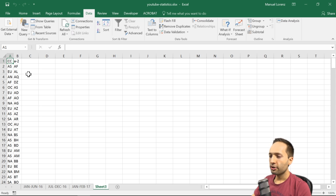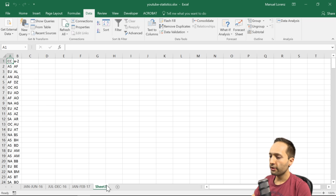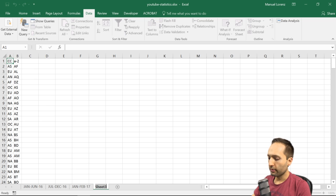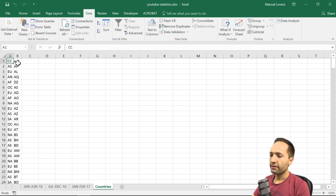Now we only import the first two columns and click Finish. We import to the existing worksheet, press OK, and we've successfully imported only the first two columns as intended. The sheet is almost finished — we just rename it by double-clicking the tab and calling it Countries.